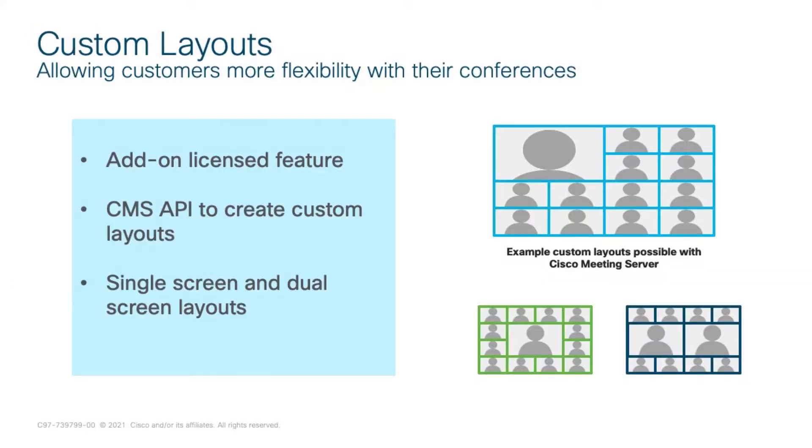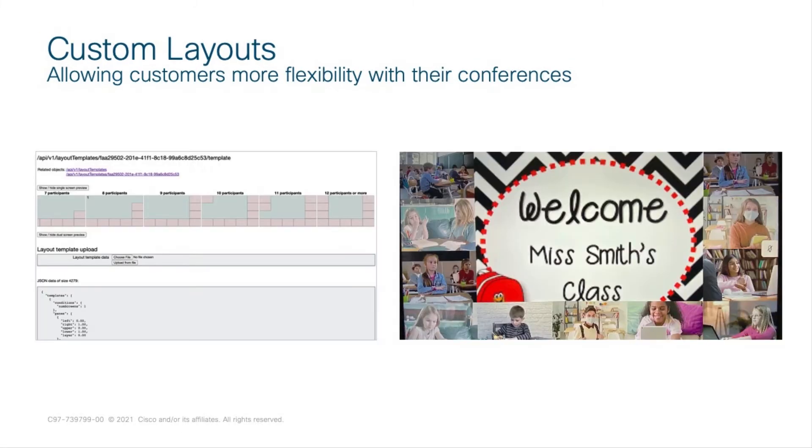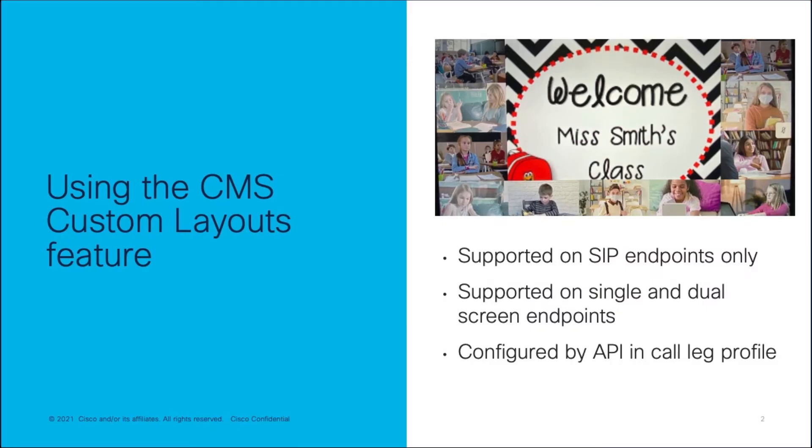The CMS custom layouts require an additional license feature and are defined by the CMS API. The layouts created enable you to customize the meeting experience to meet today's unique collaboration requirements. Now we will see how to configure and apply custom layouts in CMS.